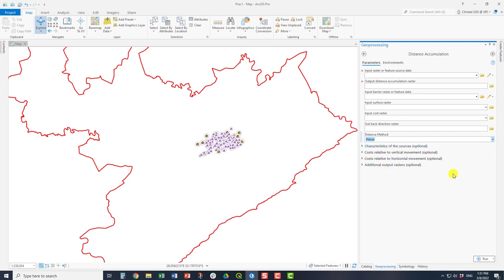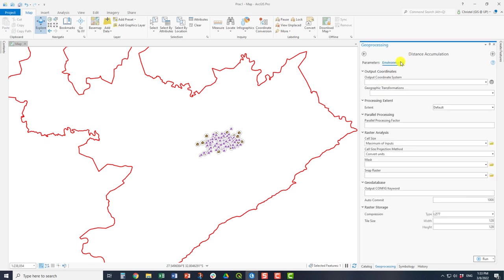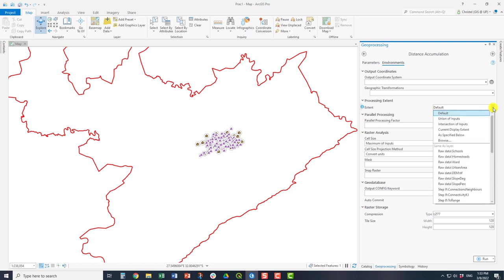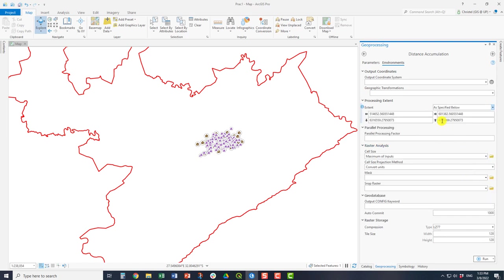So how would this work? It's quite simple. I'll populate these fields now. Importantly, when you're running this tool you need to think about the extent again. If I want to run an accumulation surface, a cost accumulation surface, across my entire map extent, I need to ensure that my environment is set to that. The processing extent must be set to the maximum extent. For example, if your surface raster is a DEM, then set your extent here to that of the DEM.